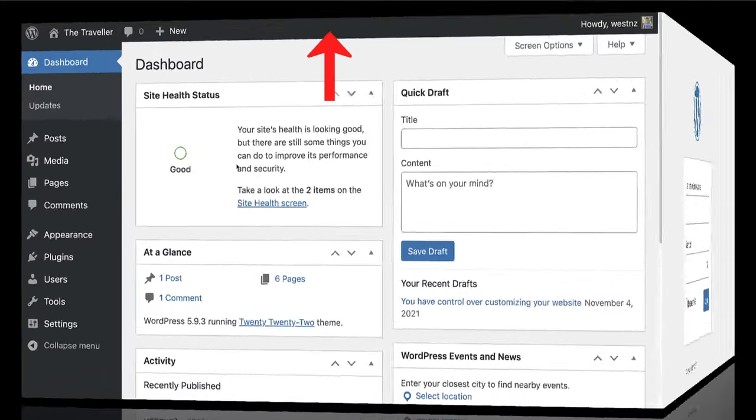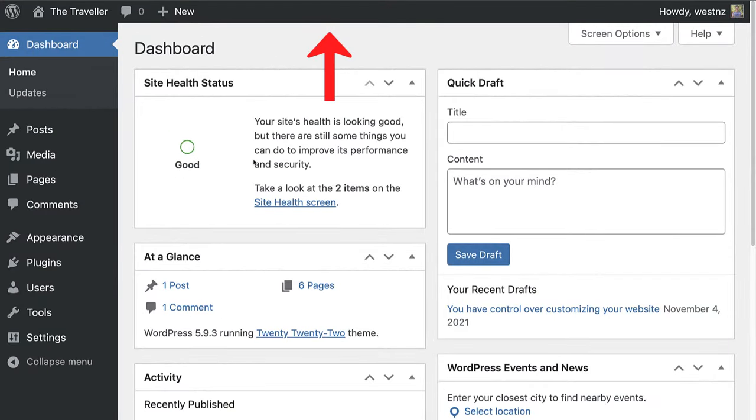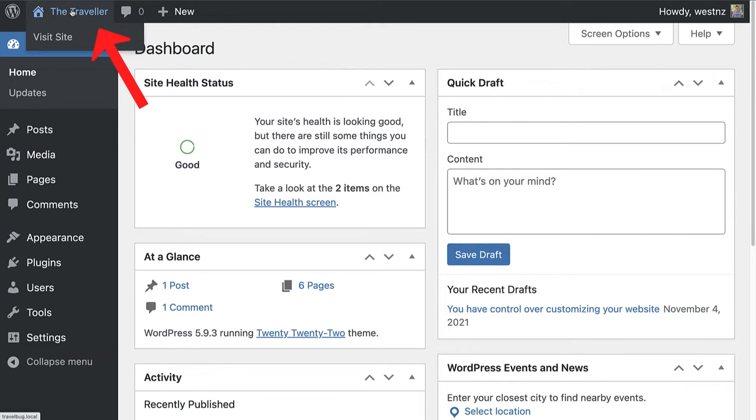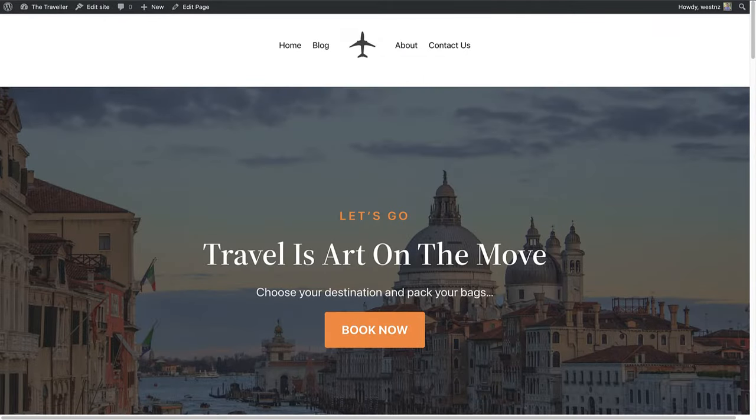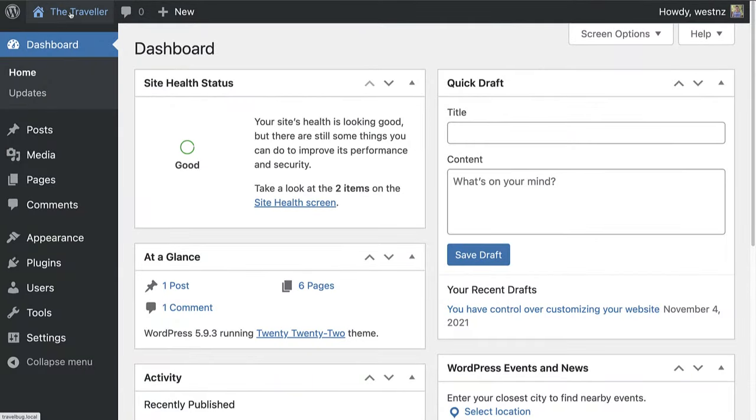Once we log into the dashboard, we can see the main admin bar at the top. Let's start with the home icon for your site. Clicking on this takes you to the public facing home page of your site, or the front end. When you click on it again, it takes you back to your dashboard.